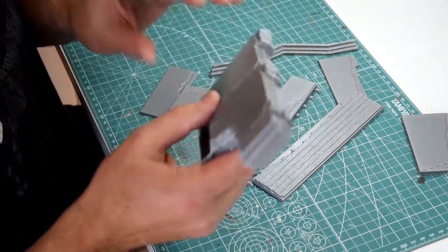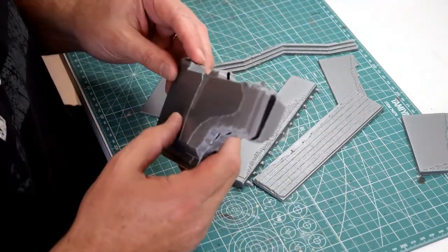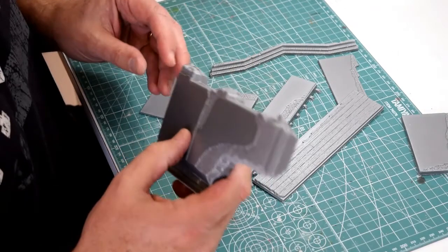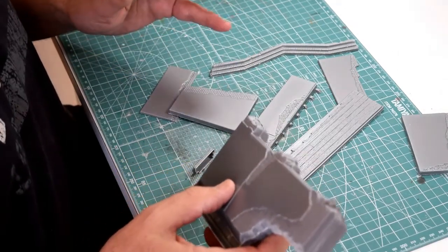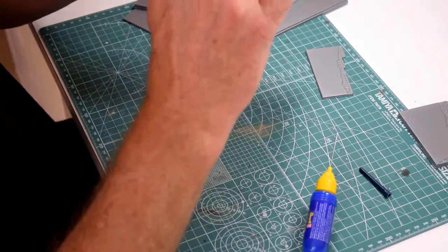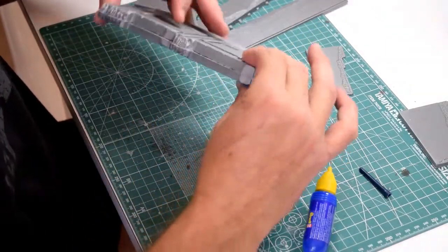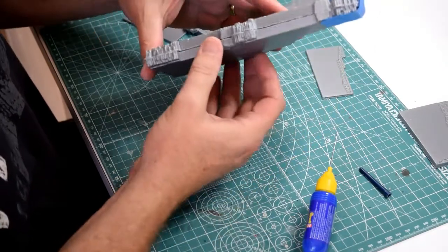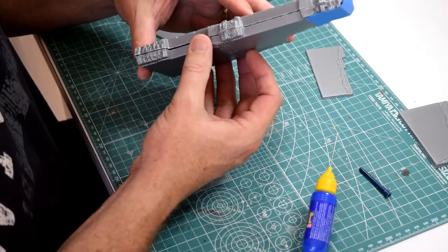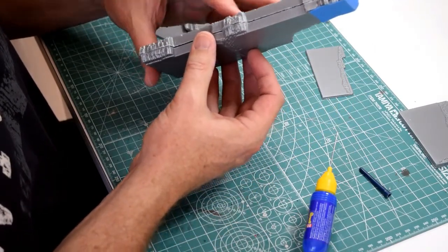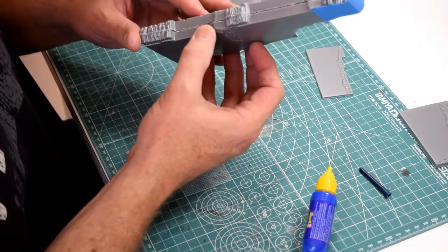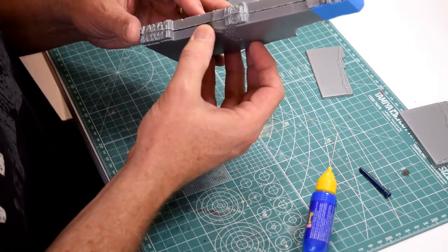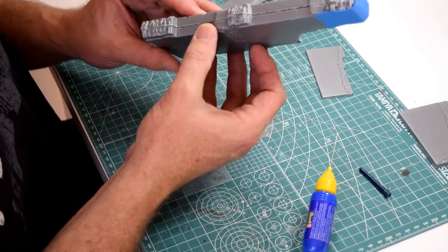So I'll glue all these together now, and then hopefully a little bit further on, it'll start to take shape. Having learned from the larger first piece, I've got some of my masking tape already cut.